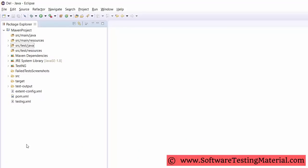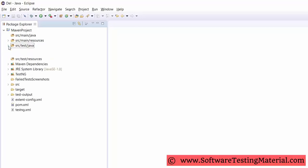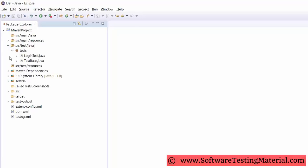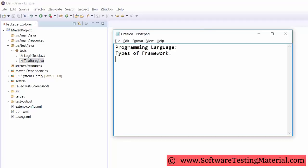Test base class — every framework has a base class. We initialize WebDriver, implicit waits, loggers, and reports in the test base class. You need to give some stress on this part while explaining.